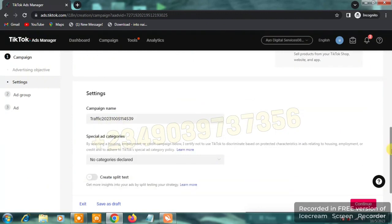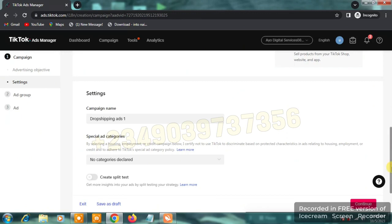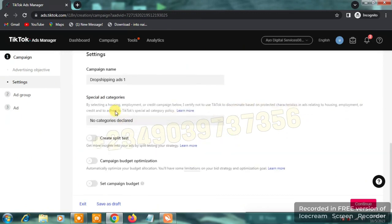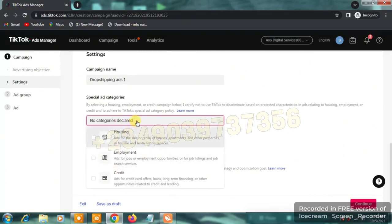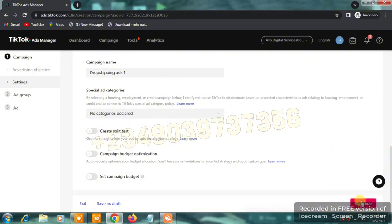After selecting the objective, you'll see the campaign name field. Clear it and name your campaign — I'm naming mine 'Dropshipping Ads 1' as a demo. Scroll down and you'll see special ad categories — our ad isn't about housing, employment, or credit, so ignore that. Then click 'Continue' on the right-hand side.